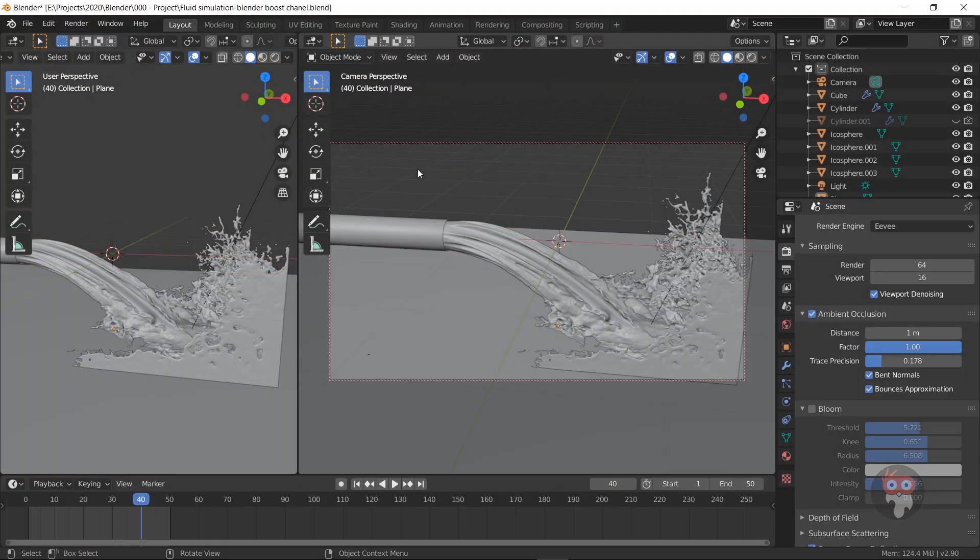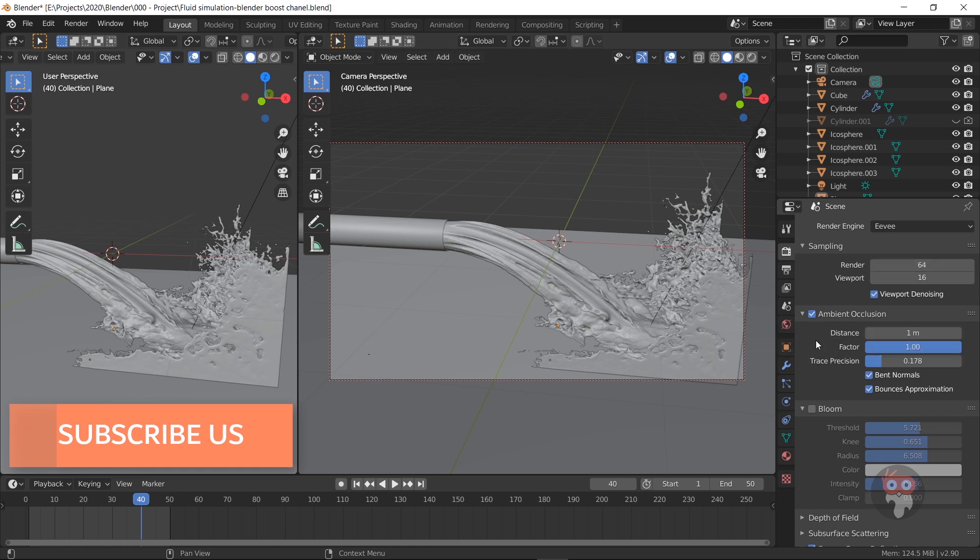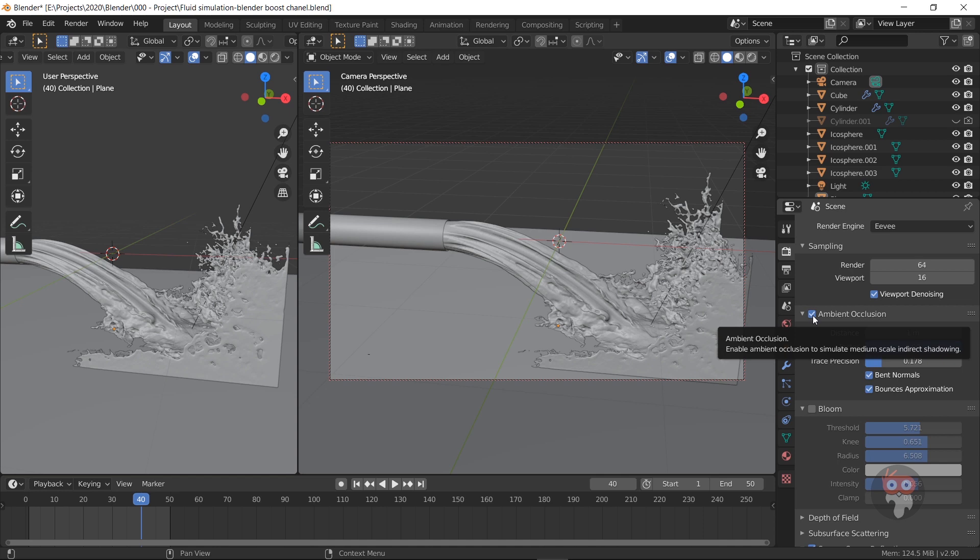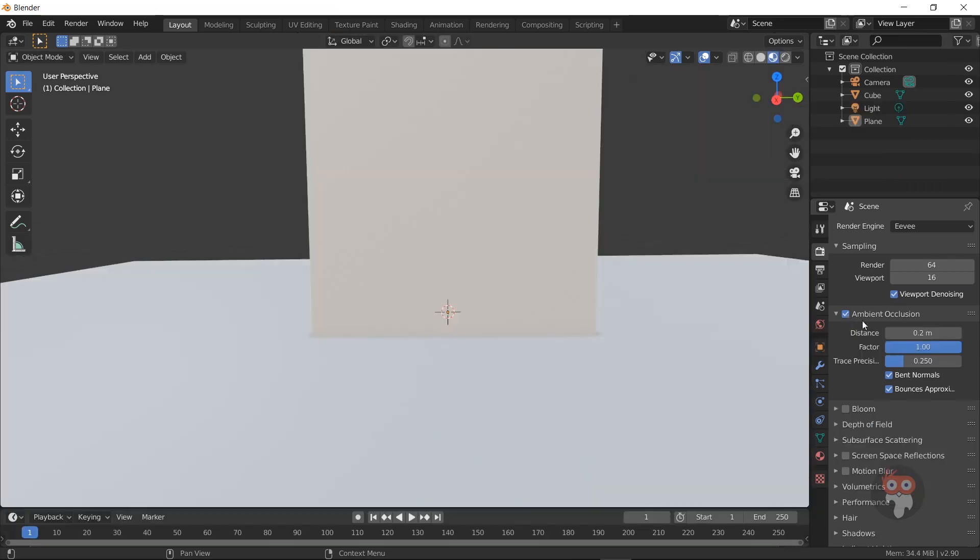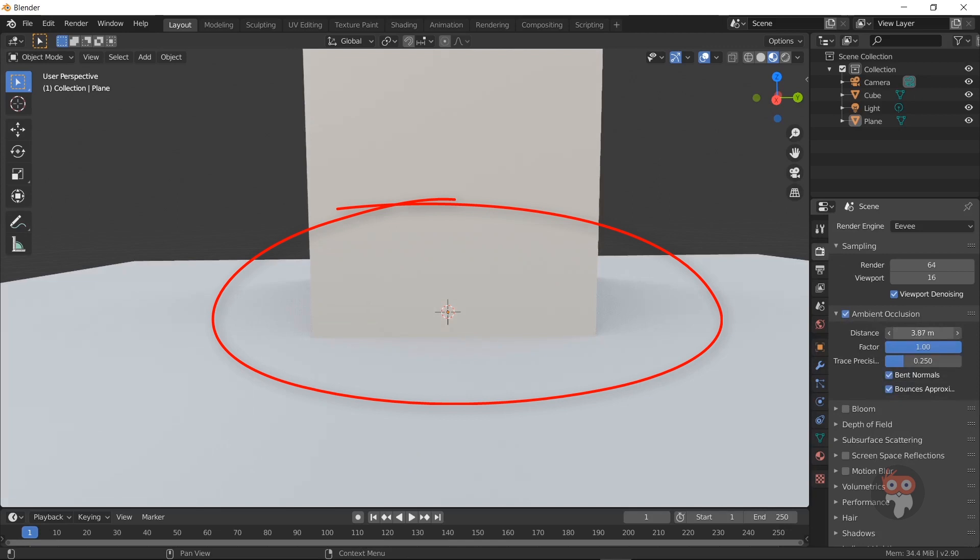Now I'm going to render with 64 render samples. Enable Ambient Occlusion to simulate medium scale indirect shadowing. Now you can see what the Ambient Occlusion is.